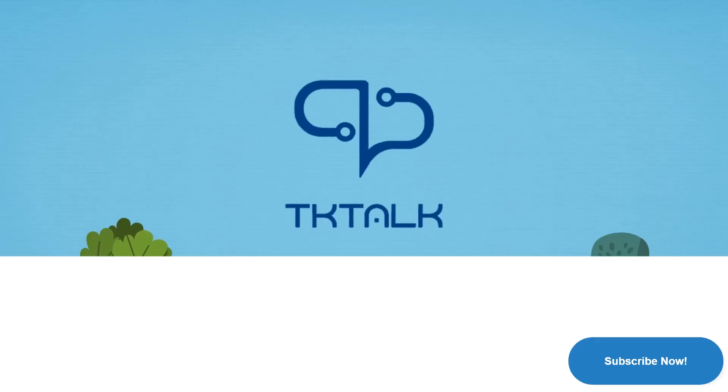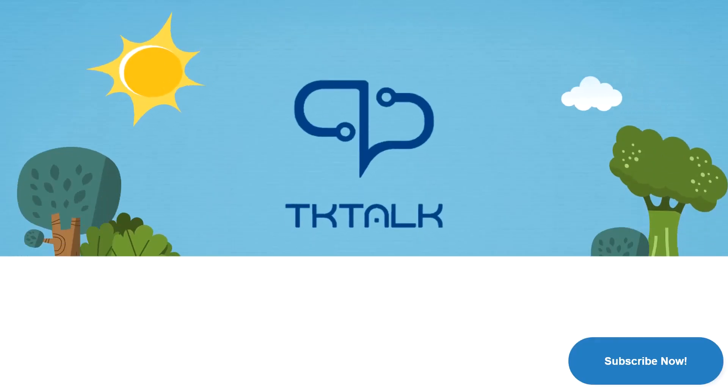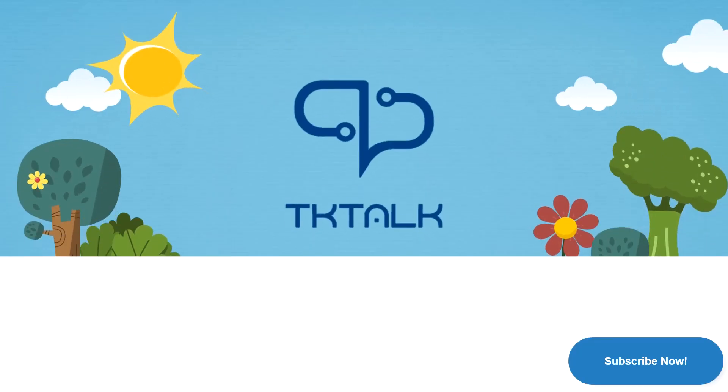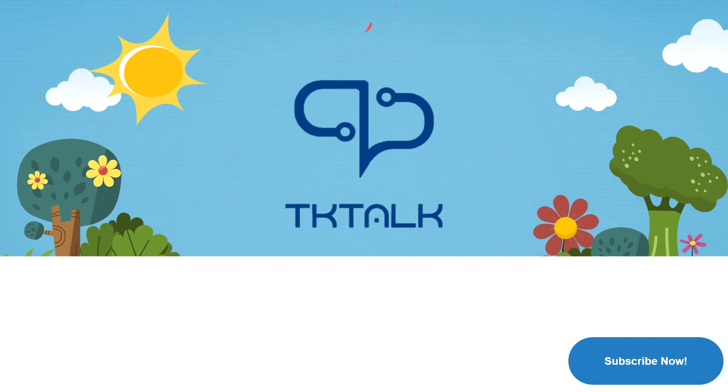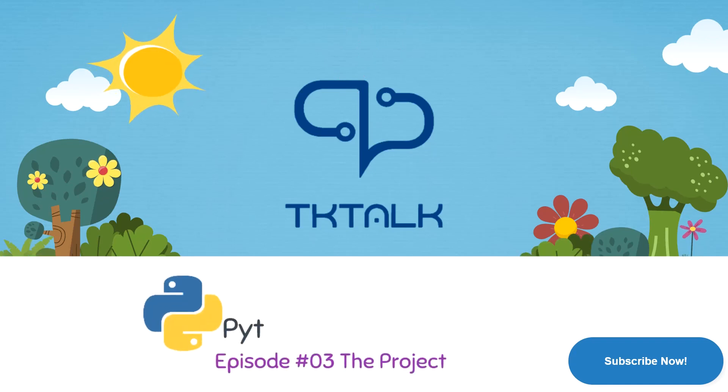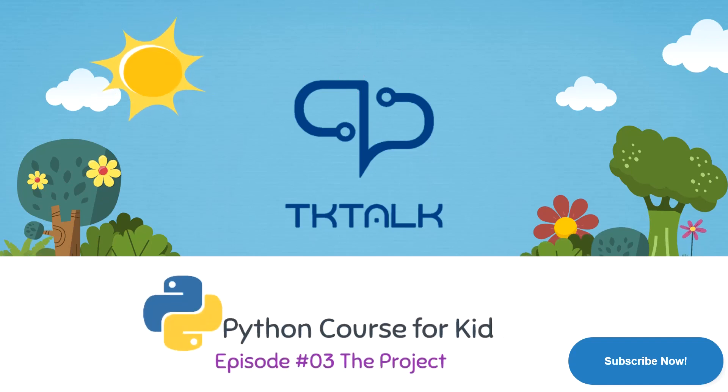Welcome back everybody to TE Square Technical Talk YouTube channel. This is episode number three, the project, which will be narrated by Mohamed Nagy. Today we will be showing you a new Python project.